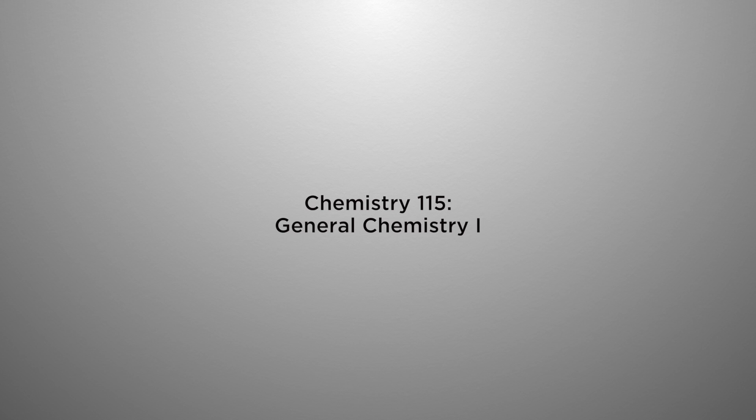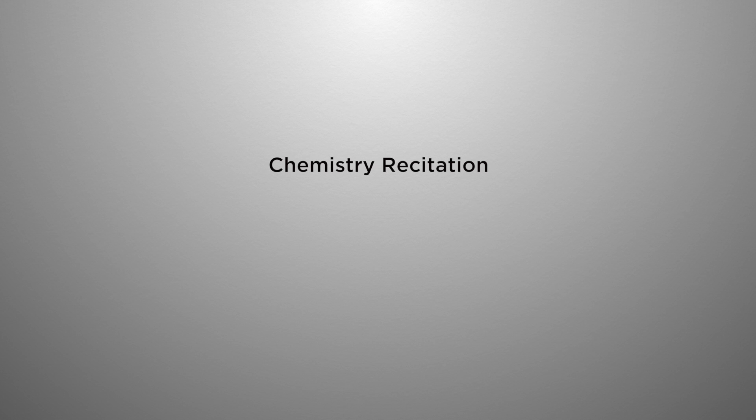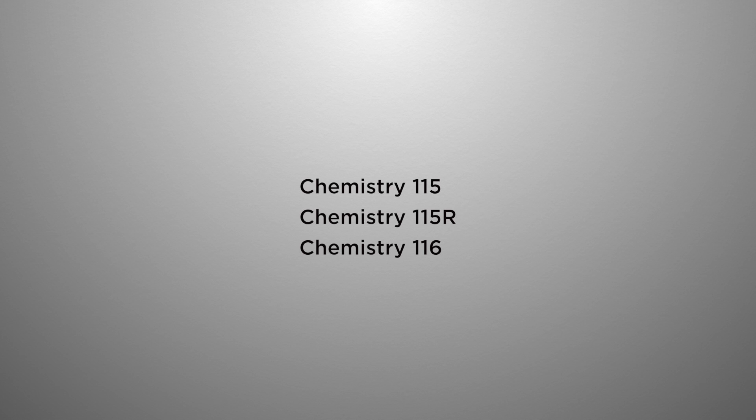Moving on to the next section, you will need other sciences. You would need Chemistry 115, that's general chemistry one. You will also need general chemistry lab, Chemistry 116, it is one credit hour. Along with that, you will also take a chemistry recitation, that is a general study session about 50 minutes. So when you get ready to register, you'll register for Chemistry 115, Chemistry 115R, and Chemistry 116.